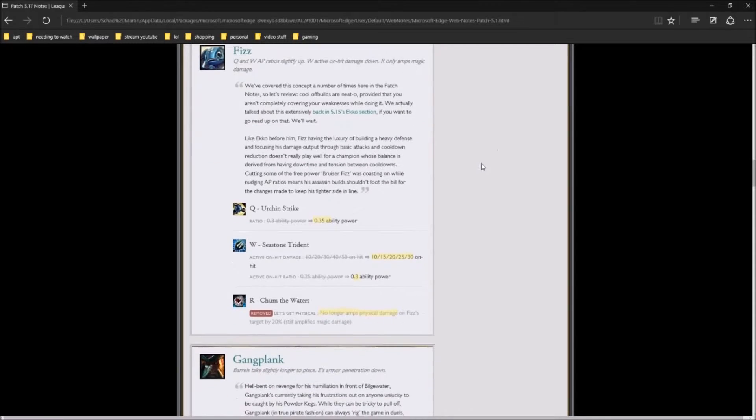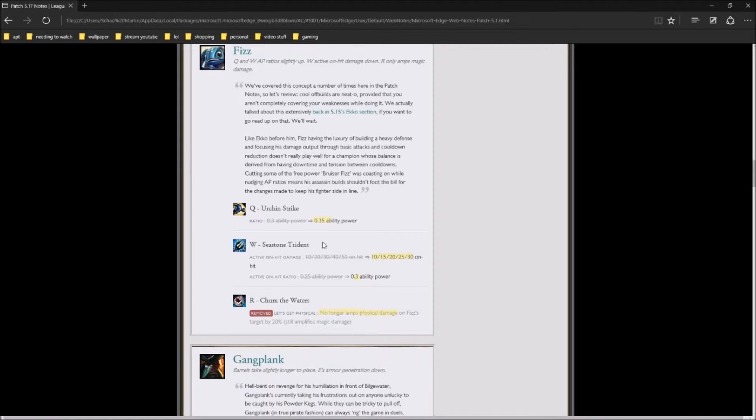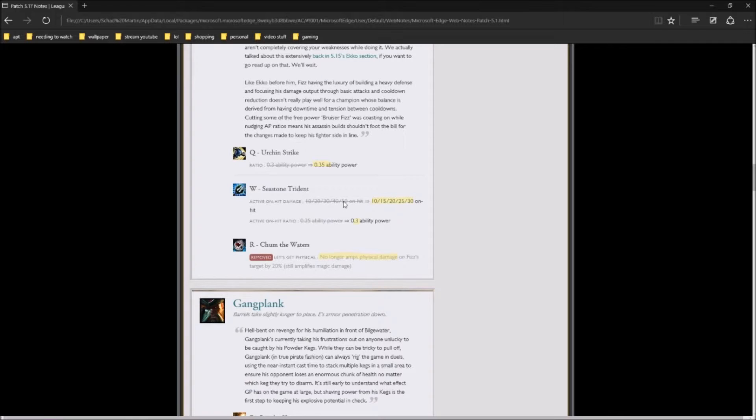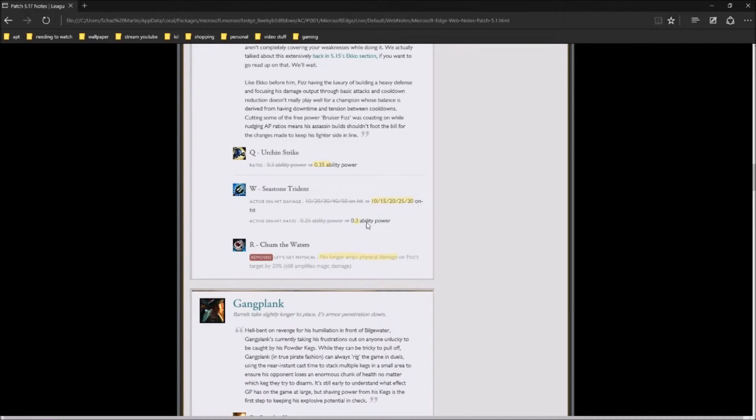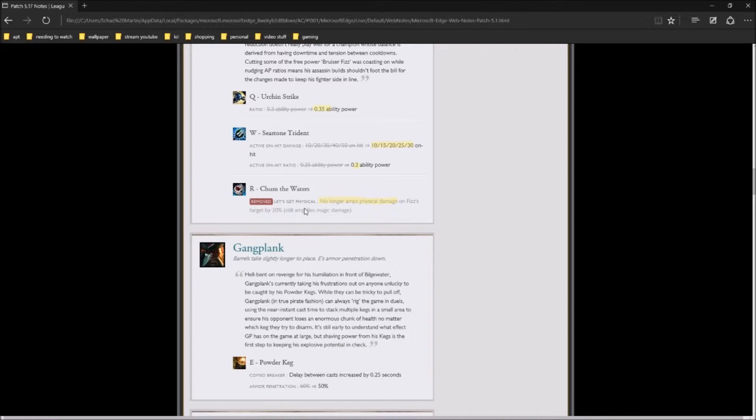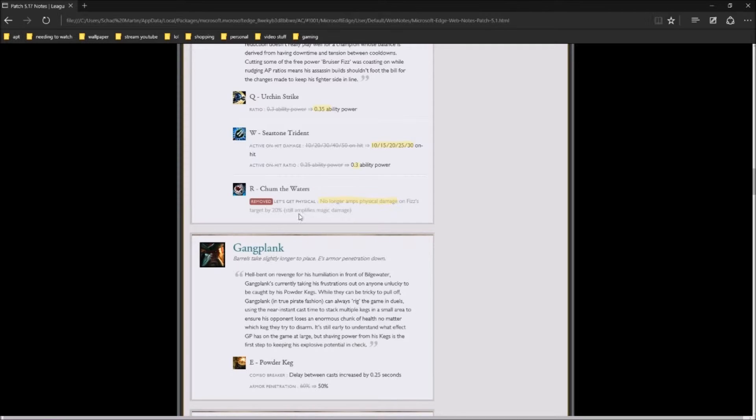Moving to Fizz, they are raising the AP scaling on his Urchin Strike. They're reducing the on-hit active on Season Strike, but they're raising the AP scaling. Also, his R, I highly doubt you're going to see any more AD fizzes anymore because his R no longer amps up the physical damage on the target by 20%. Still amplifies the magic damage, just not the physical damage.